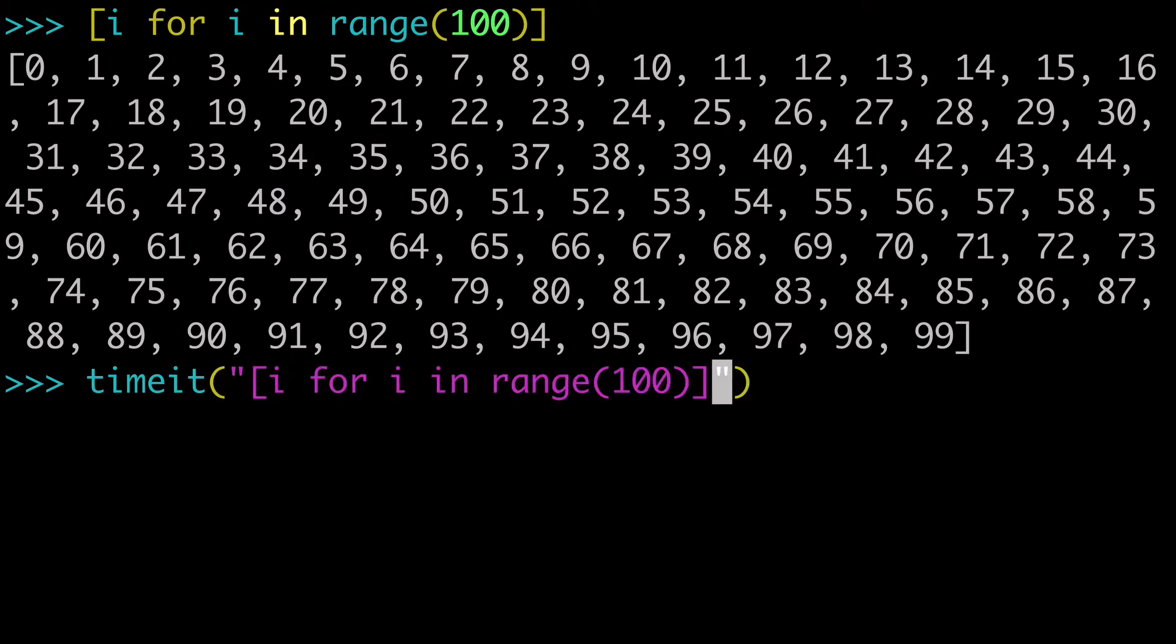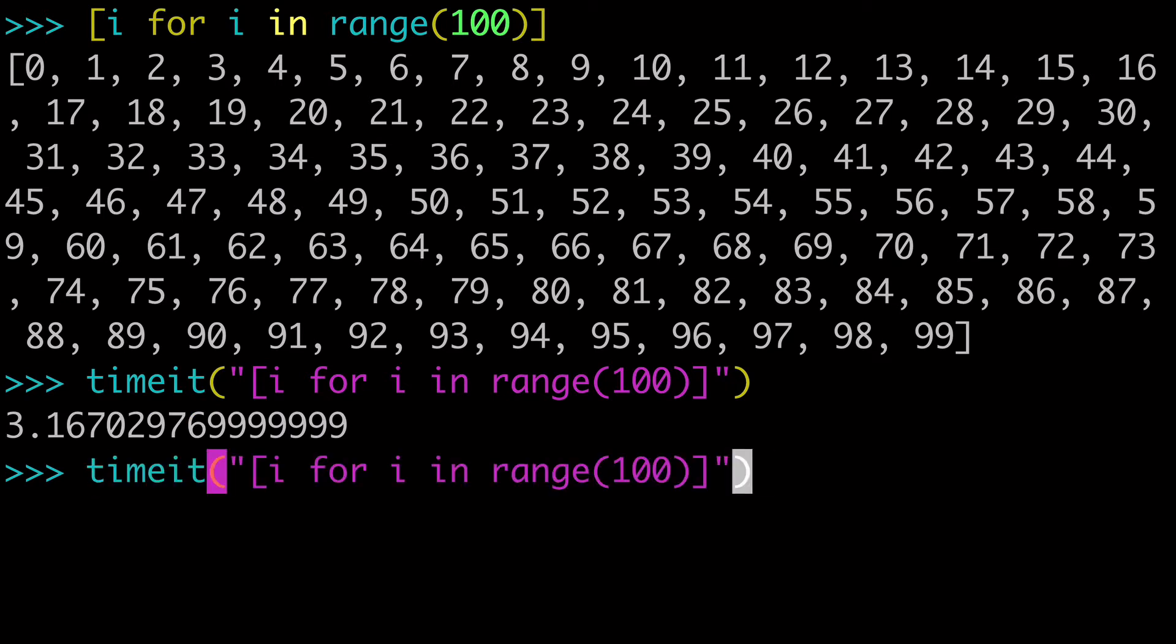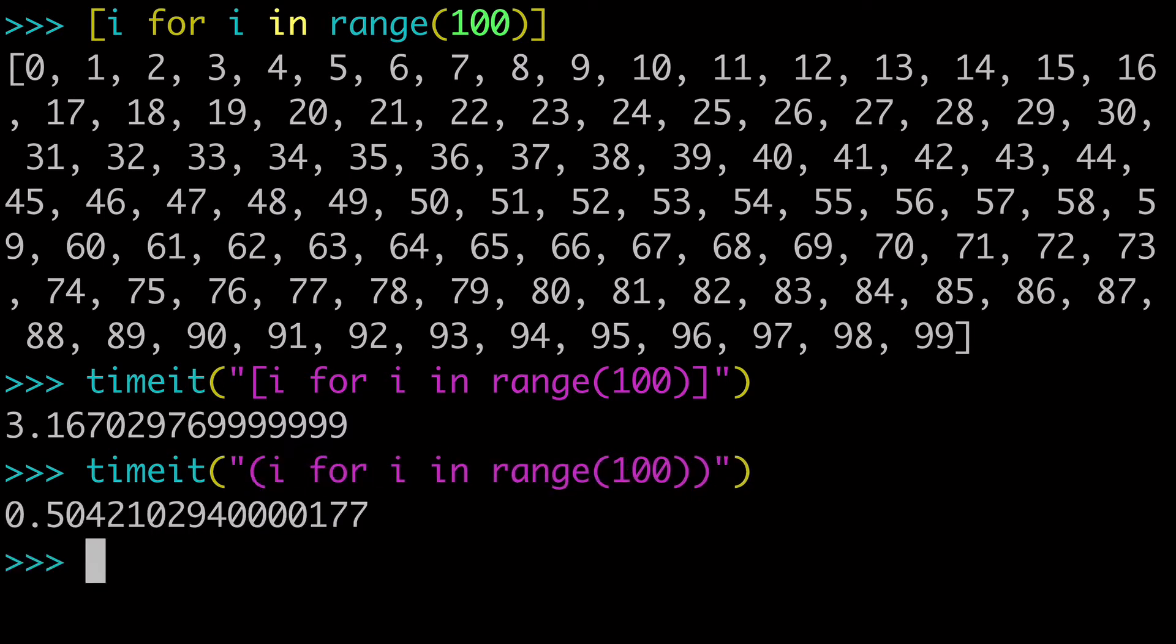So the syntax looks like this. And when we run this for our list comprehension, it takes 3.16 seconds. And now if we did the same thing with a generator expression, it takes 0.5 seconds. So significantly shorter.